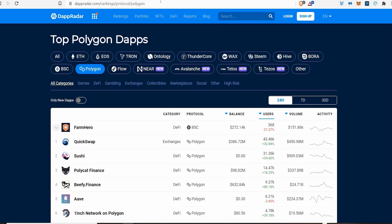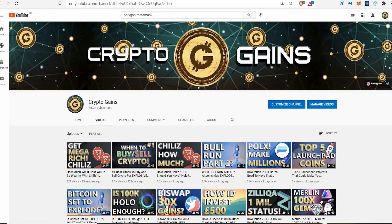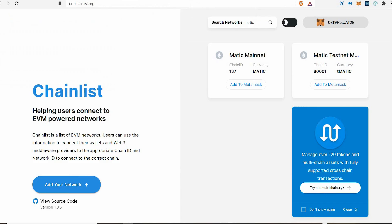If you want to start using these, this tutorial should be super simple for you. The first thing I would do is come over to Chainlist. I had to do a bit of research to find bits and bobs, but I made it super simple. When you come on Chainlist.org, you can come up here where it says search and type in Matic.